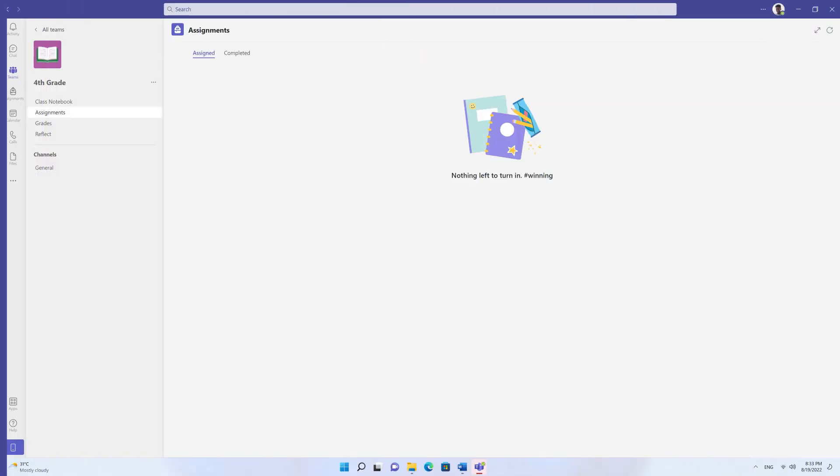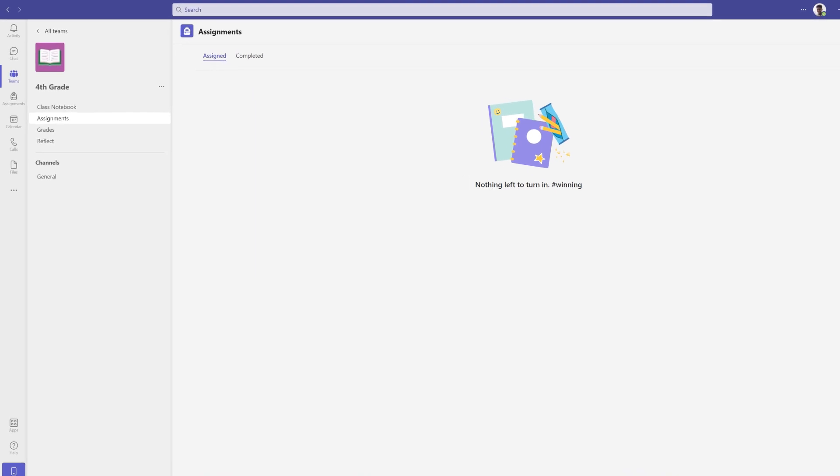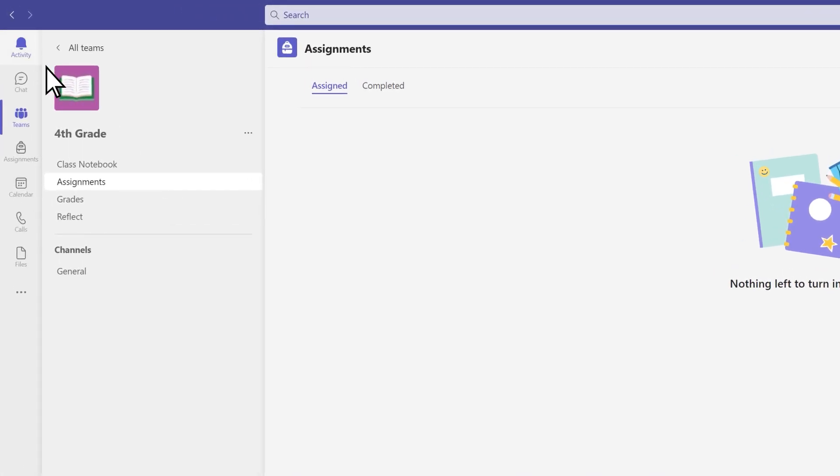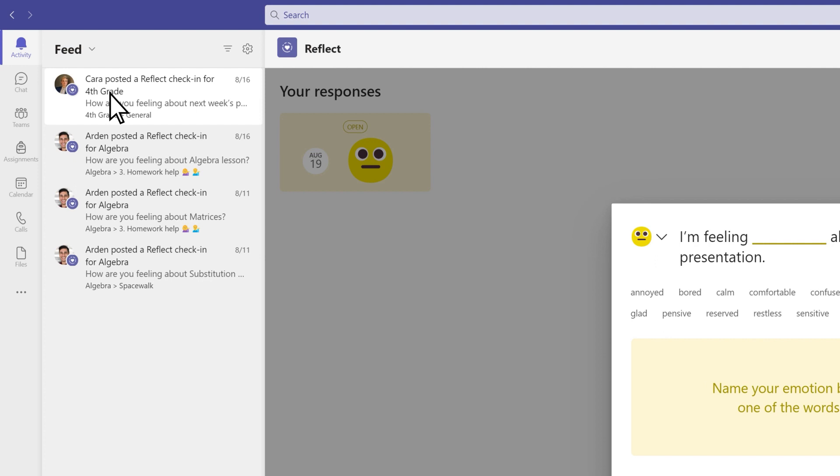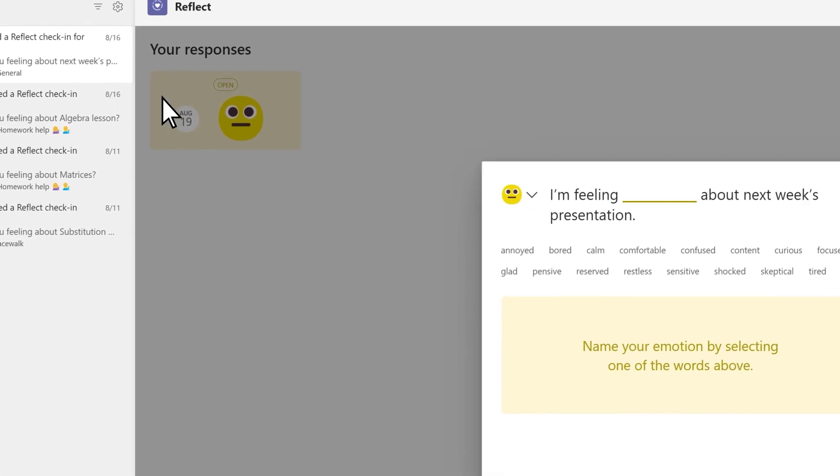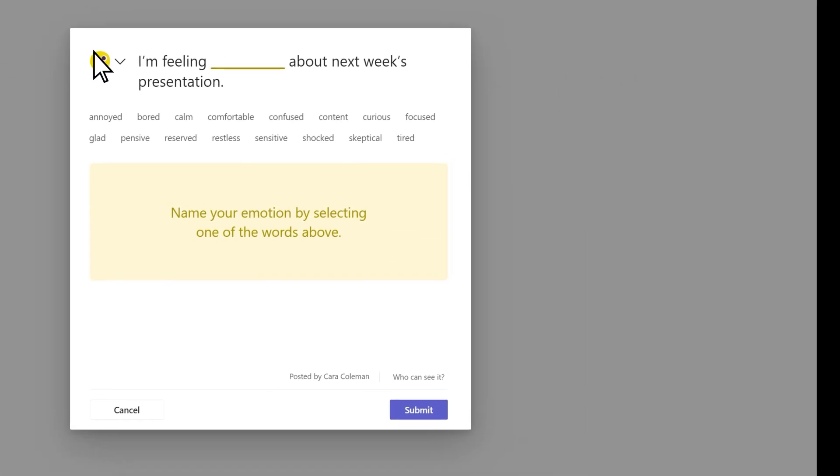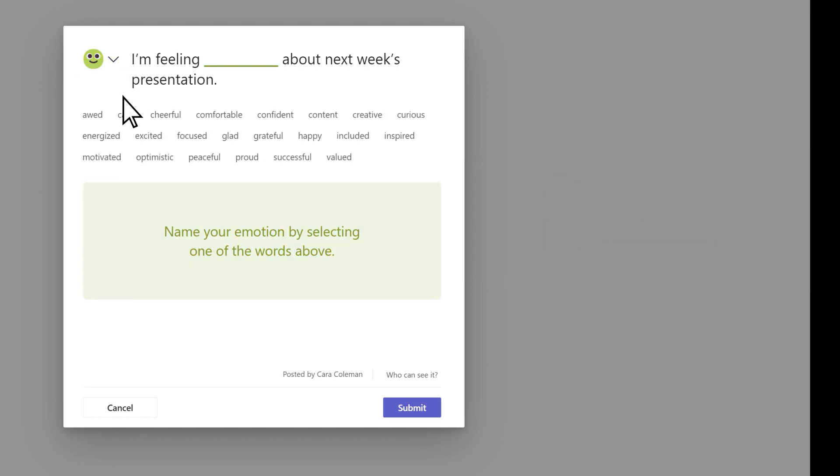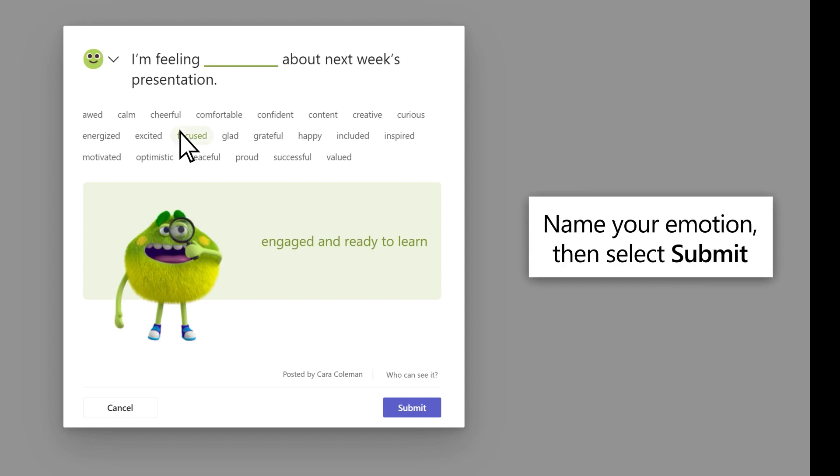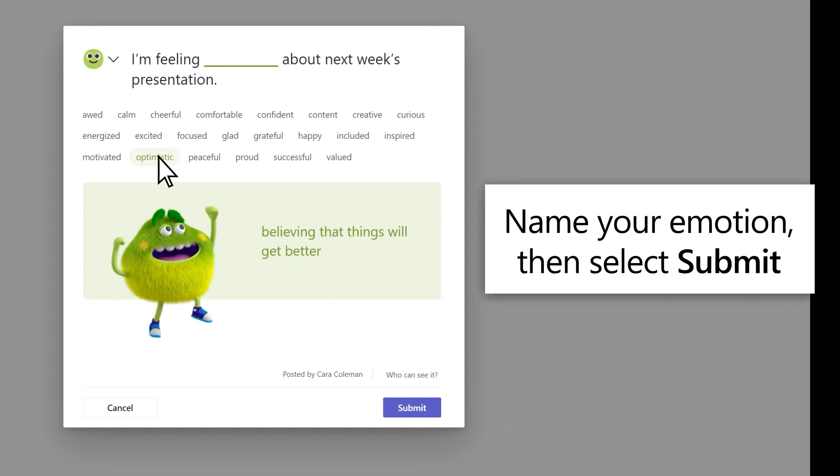Let's see how students respond to a Reflect Check-in. Students will be notified of the chance to share their feelings and the check-in will appear in the channel. Based on the question, students select the emoji they identify with most. Next, they name their emotion.